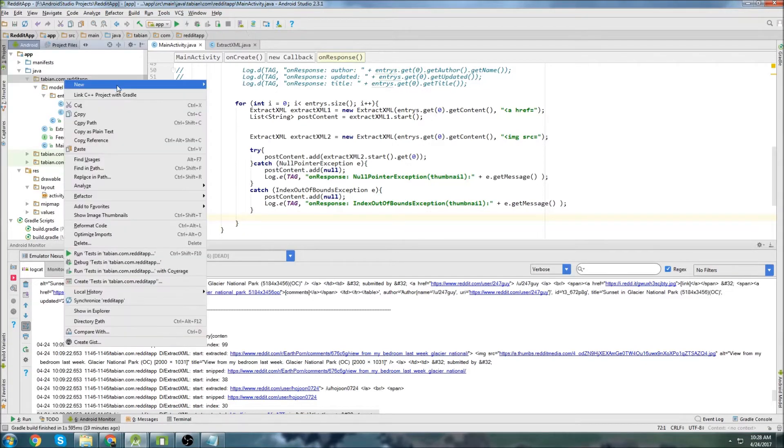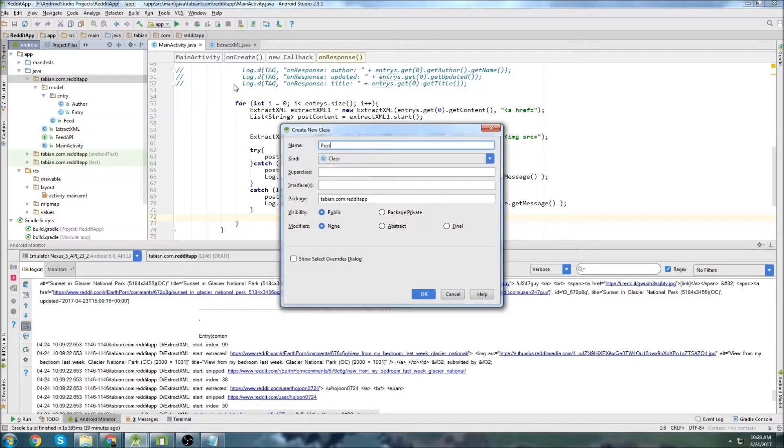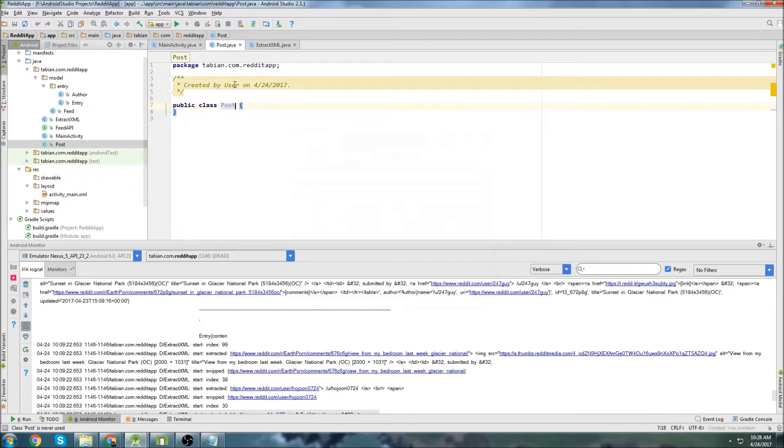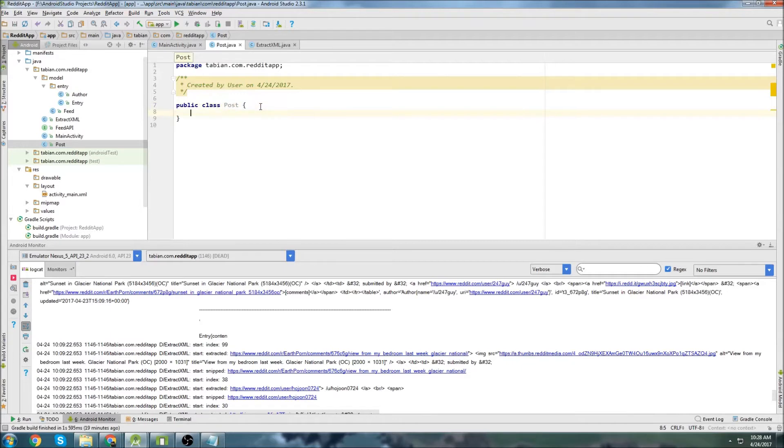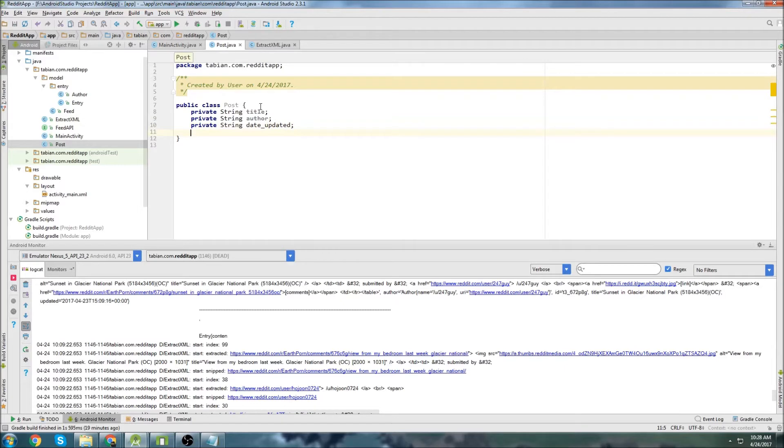So we're going to create a new class, I'm just going to call it post because each one of these is a post, it's a post to a particular subreddit so I'll call it post. And inside post we just need to create all the parameters that we're going to be getting. So we're going to be getting the title, we're going to be getting the author, we're going to be getting the date updated.